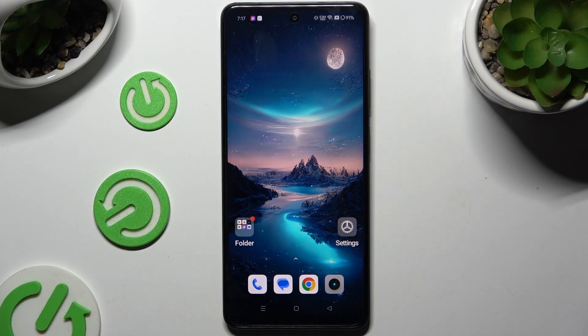In front of me is the Realme 12X, and today I would like to show you how you can switch on or off location.